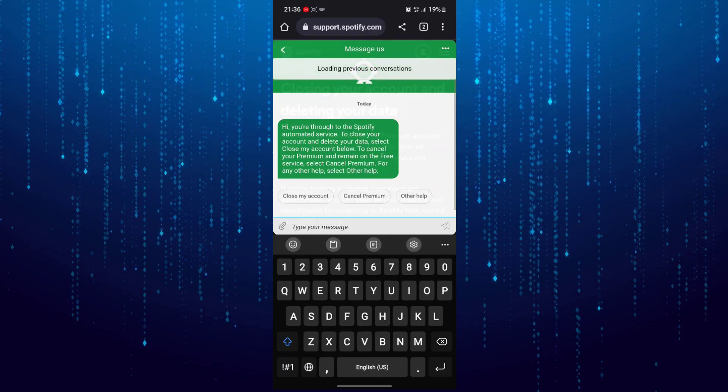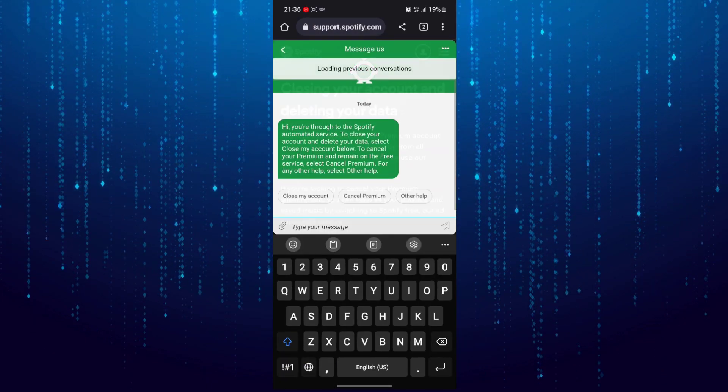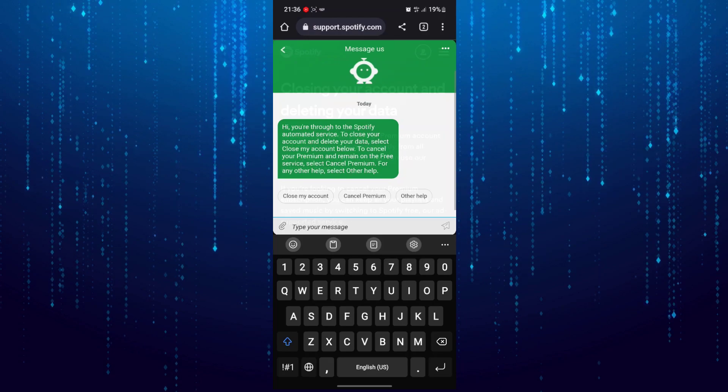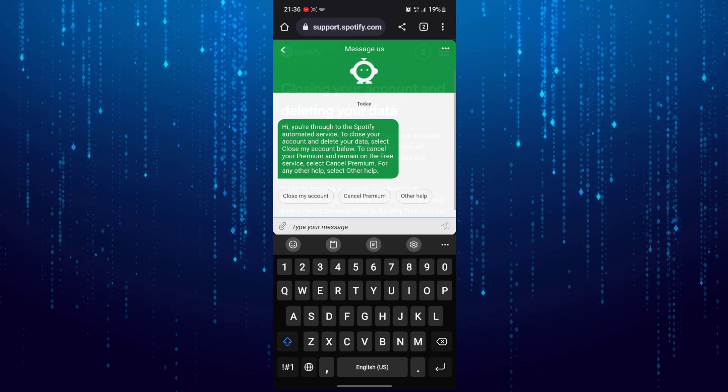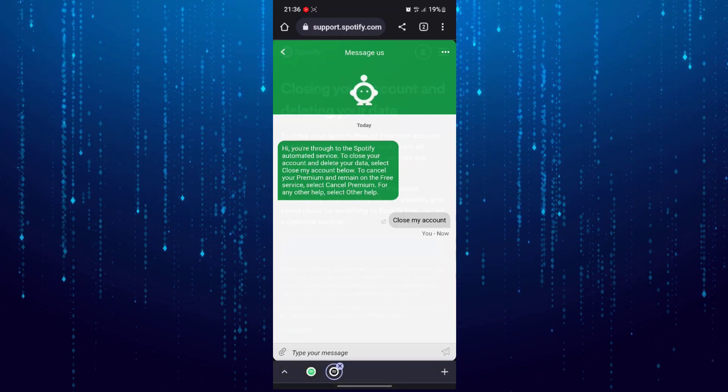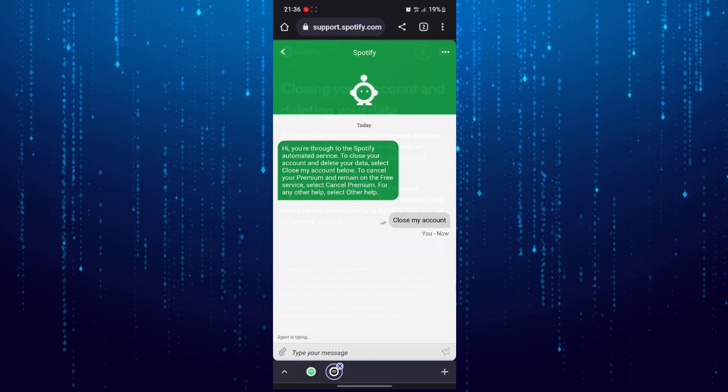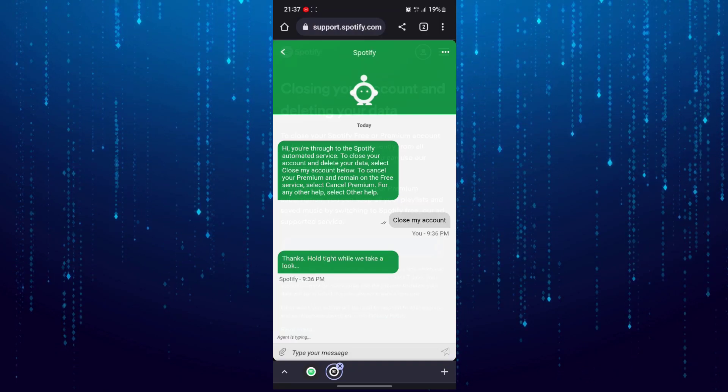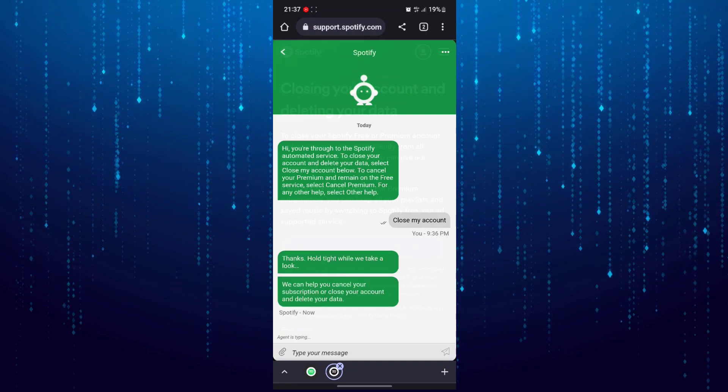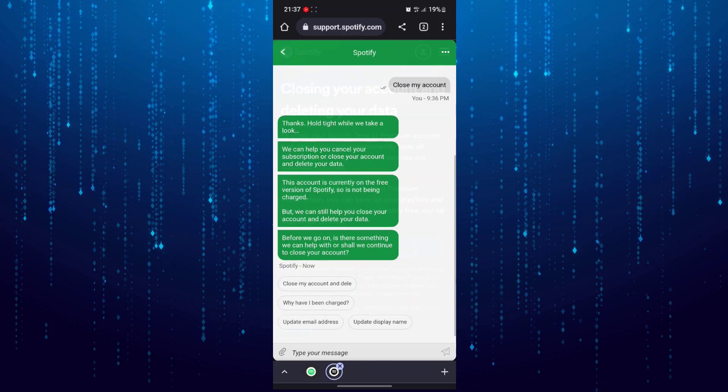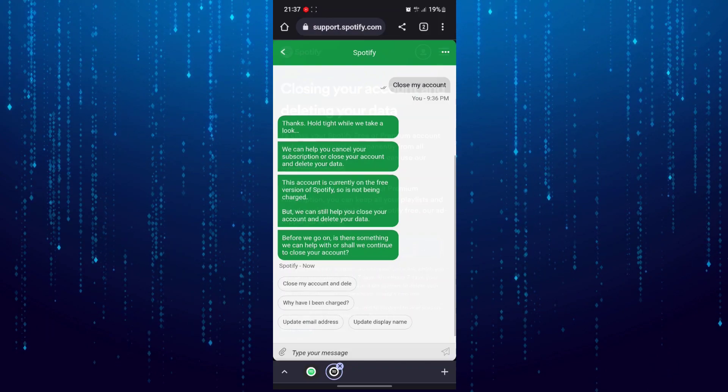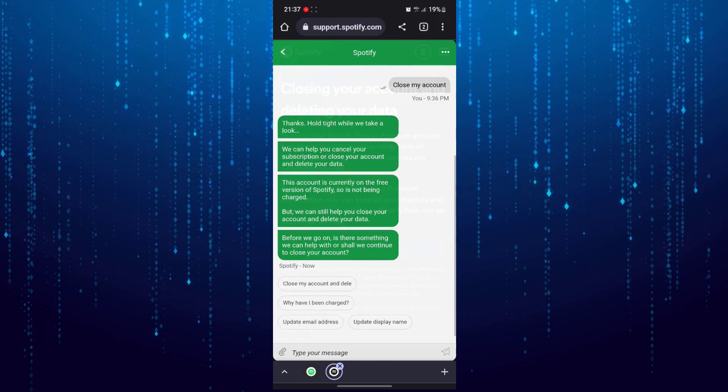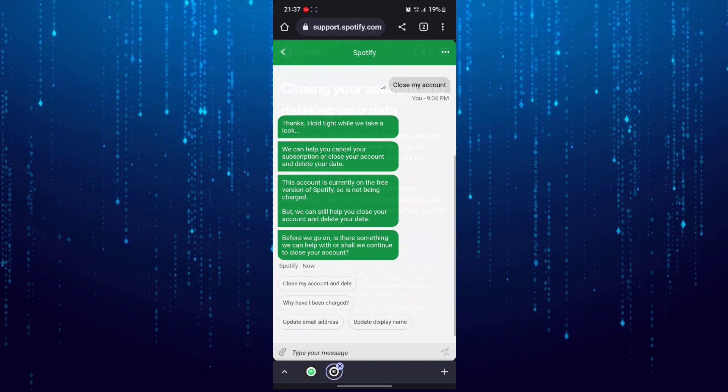Then tap on close my account and select the option delete account and my data.